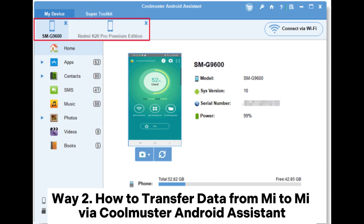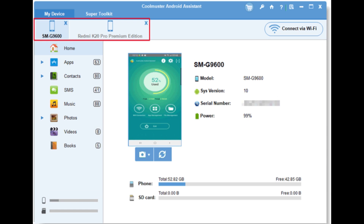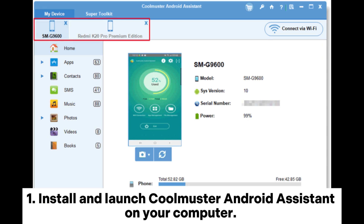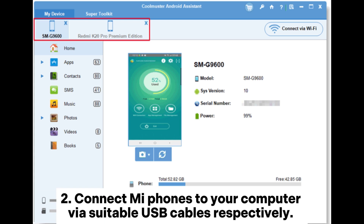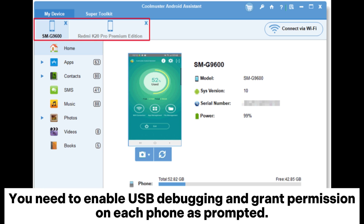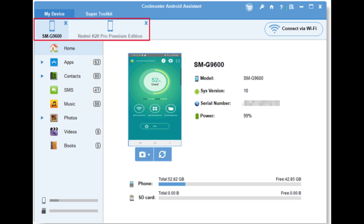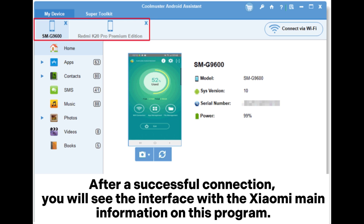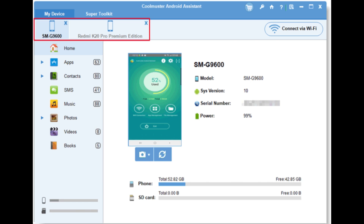Way two: how to transfer data from Mi to Mi via Coolmuster Android Assistant. Step one: install and launch Coolmuster Android Assistant on your computer. Step two: connect your Mi phones to your computer via suitable USB cables respectively. You need to enable USB debugging and grant permission on each phone as prompted. After a successful connection you will see the interface with the Xiaomi device's main information on this program.